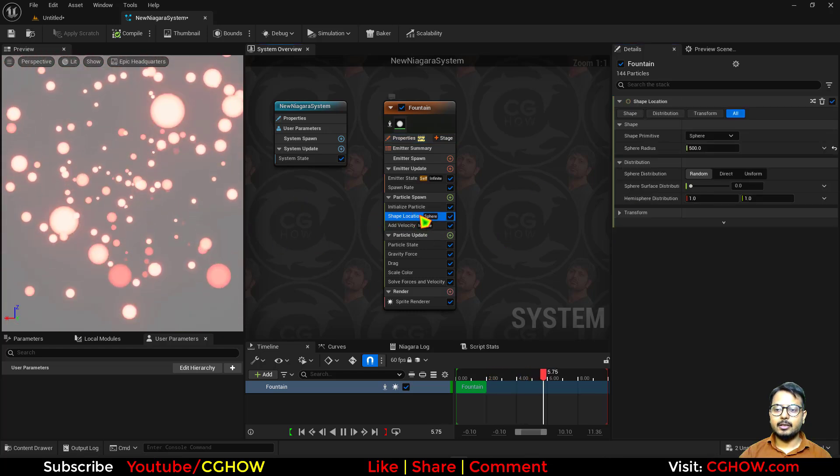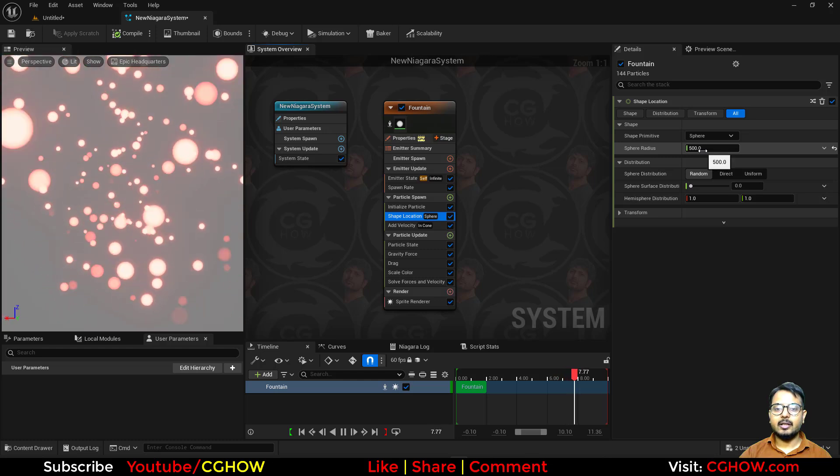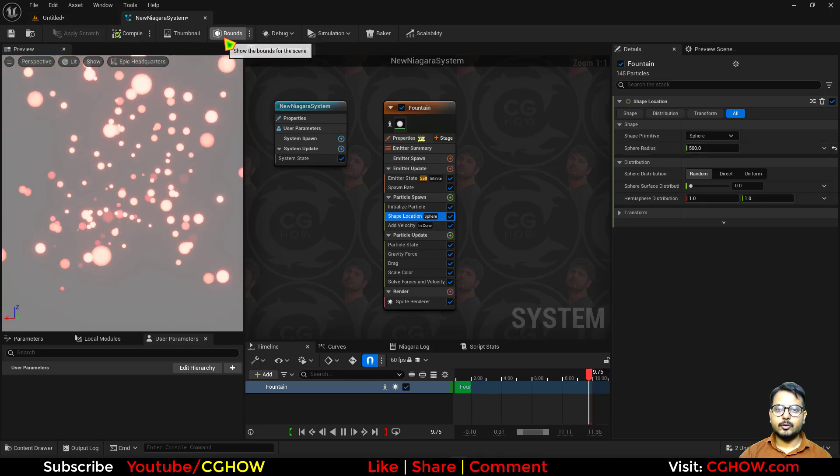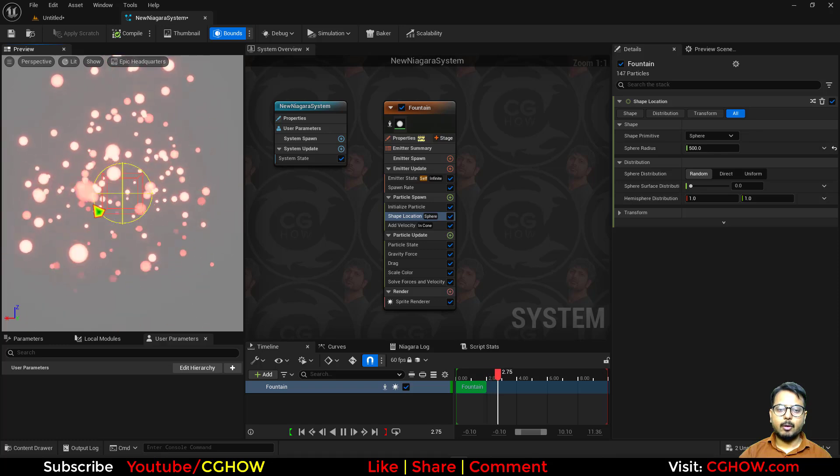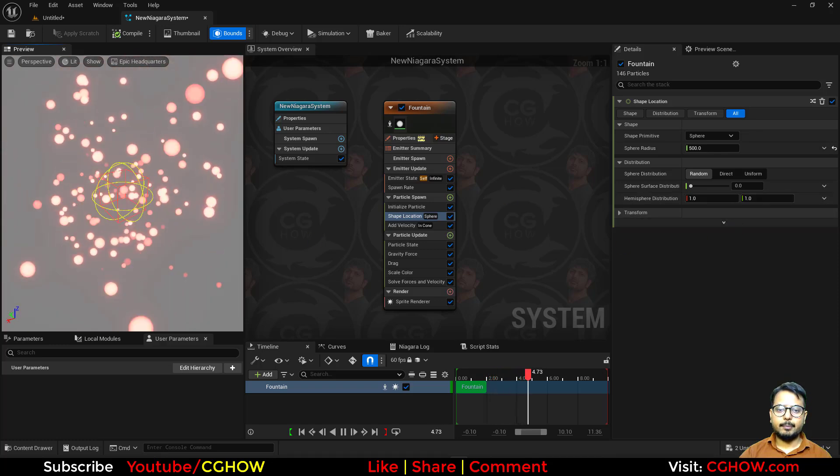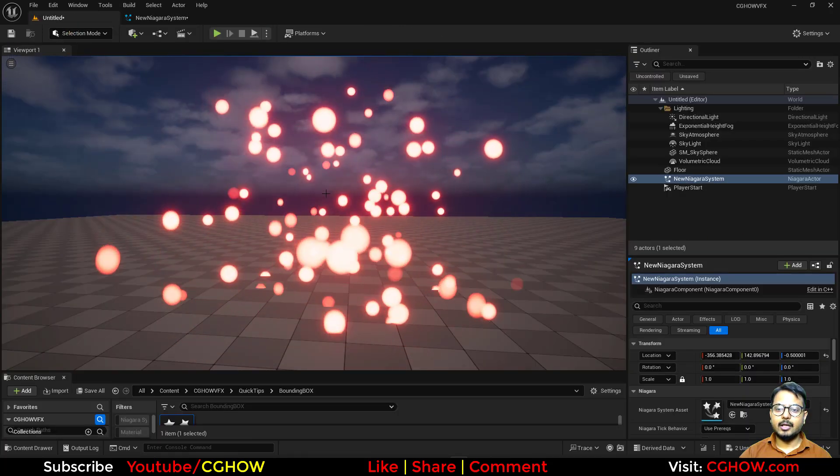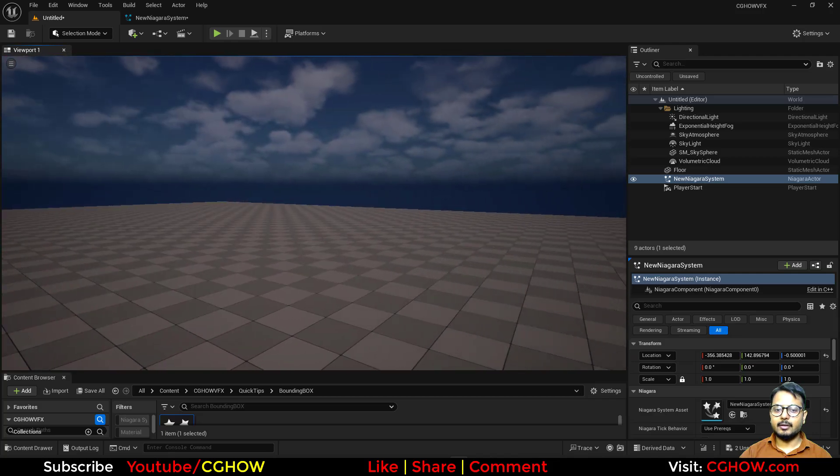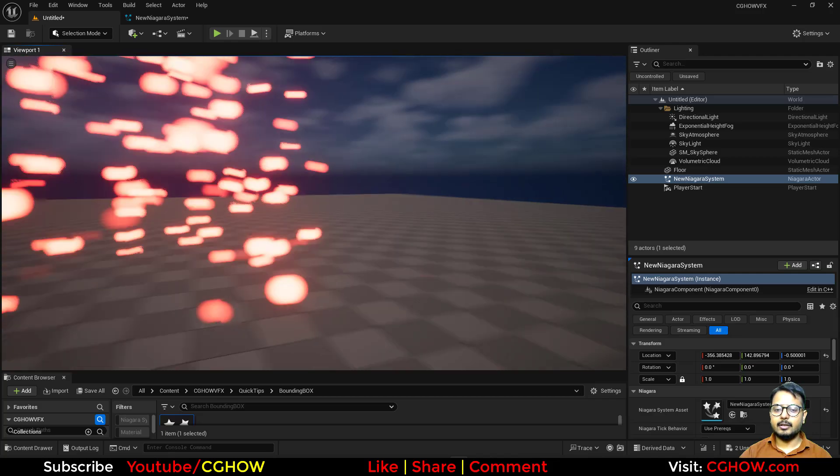That's why if I show you from here, the bounding box is small but the particles are taking more area. That's why when I move the camera here, it disappears.